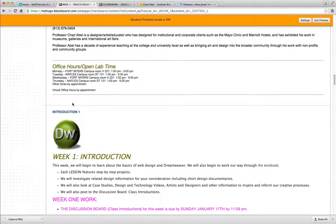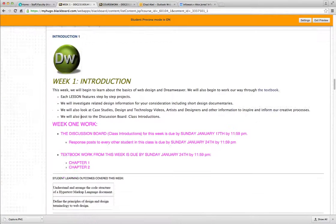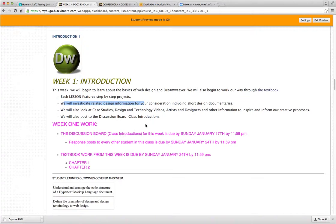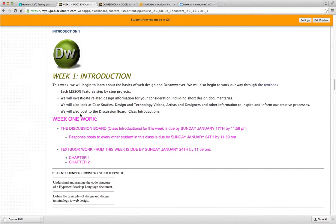Once again, there's office hours, lab time. And for week one, this week we will learn about the basics of web design in Dreamweaver. We will also begin to work our way through the textbook. Now each of your textbook lessons feature step-by-step projects. We will also look at related design information in this folder. From time to time, we will look at case studies, technology videos, artists and designers, and other information.